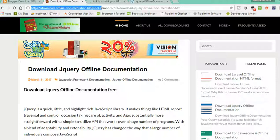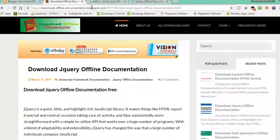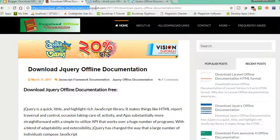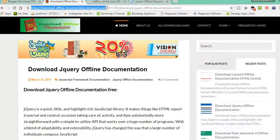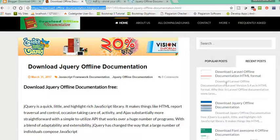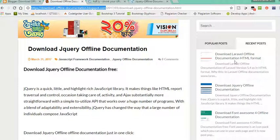The link in the description is downloadofflinedocumentation.blogspot.com. On this site, you can download Laravel,